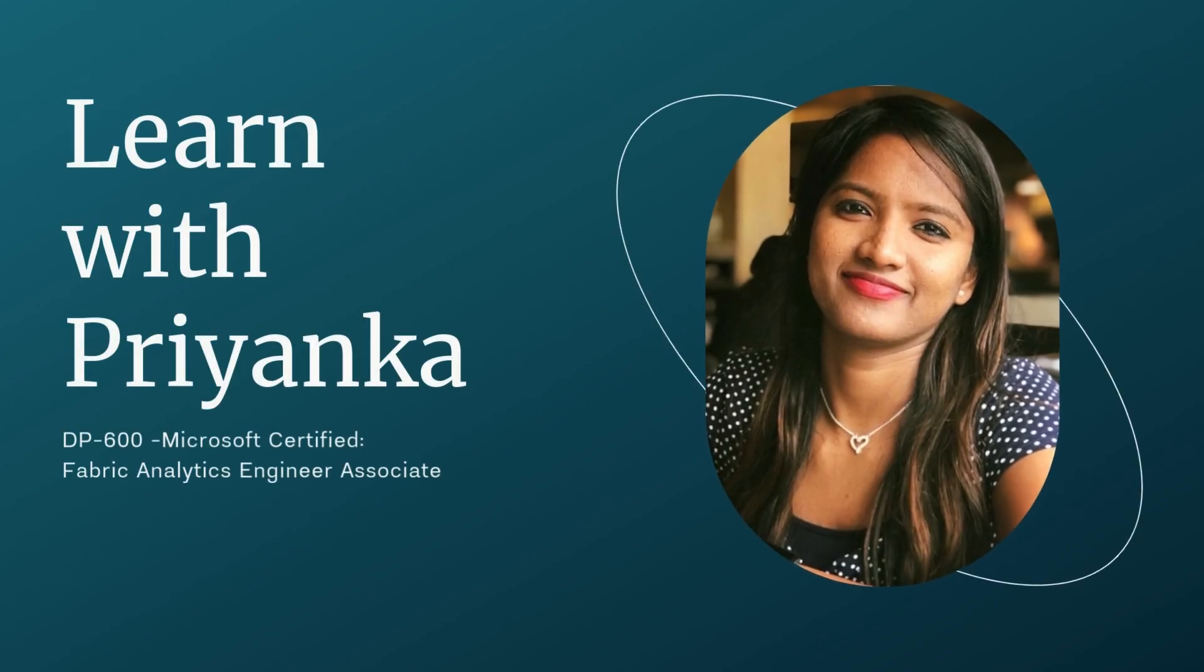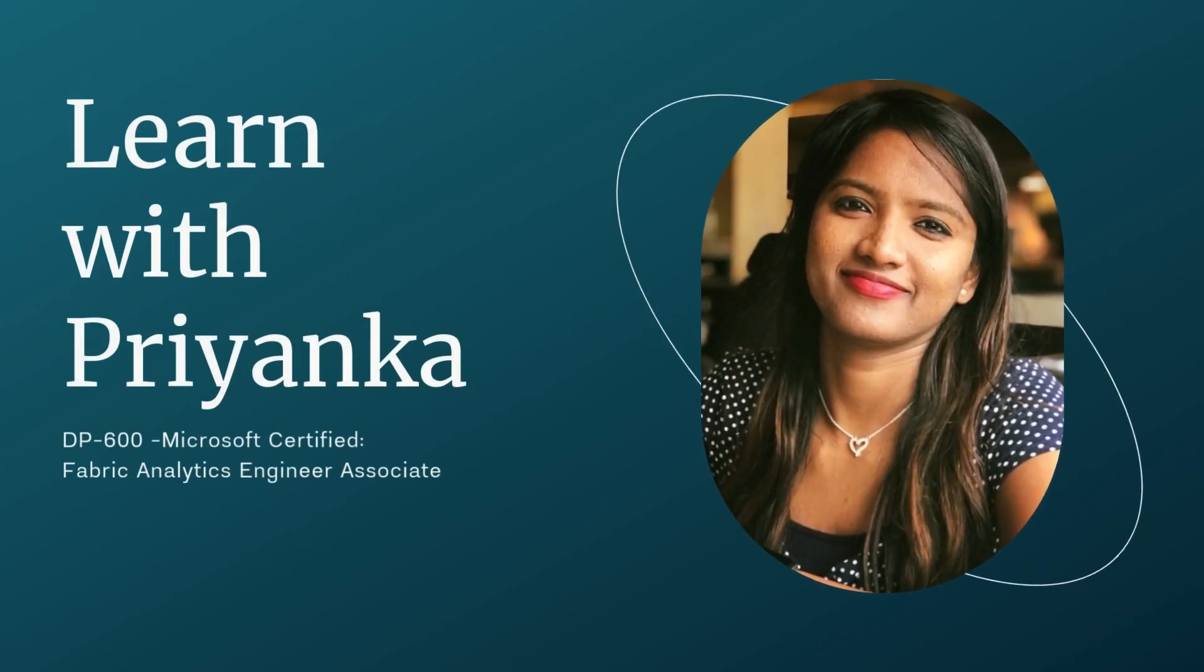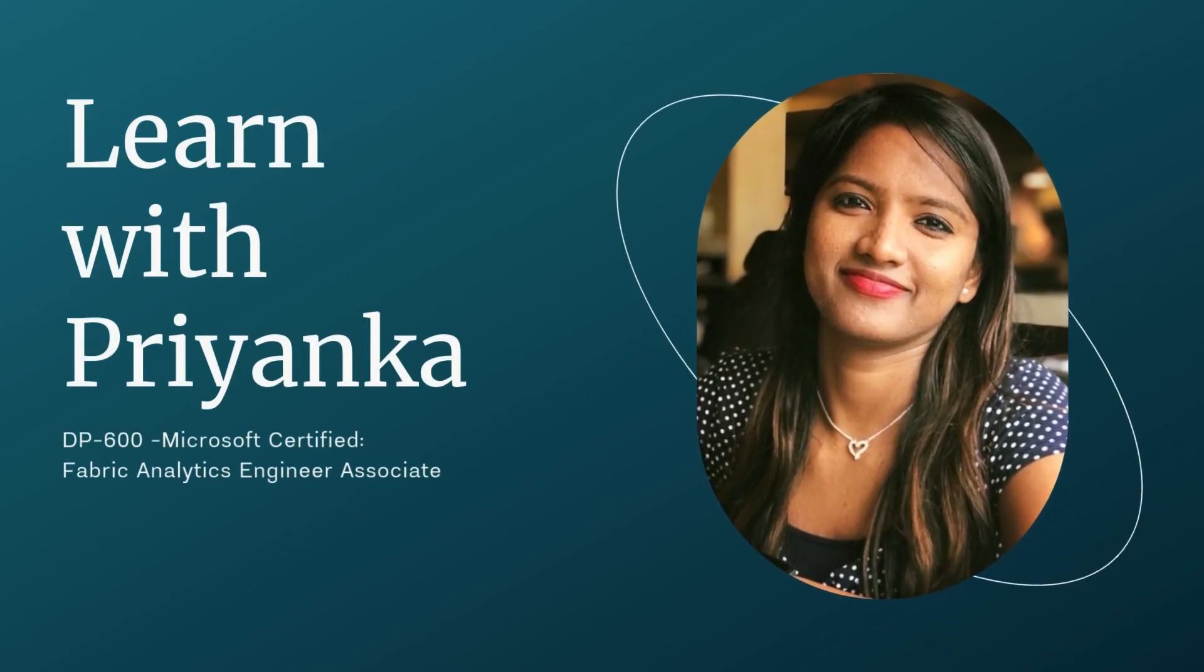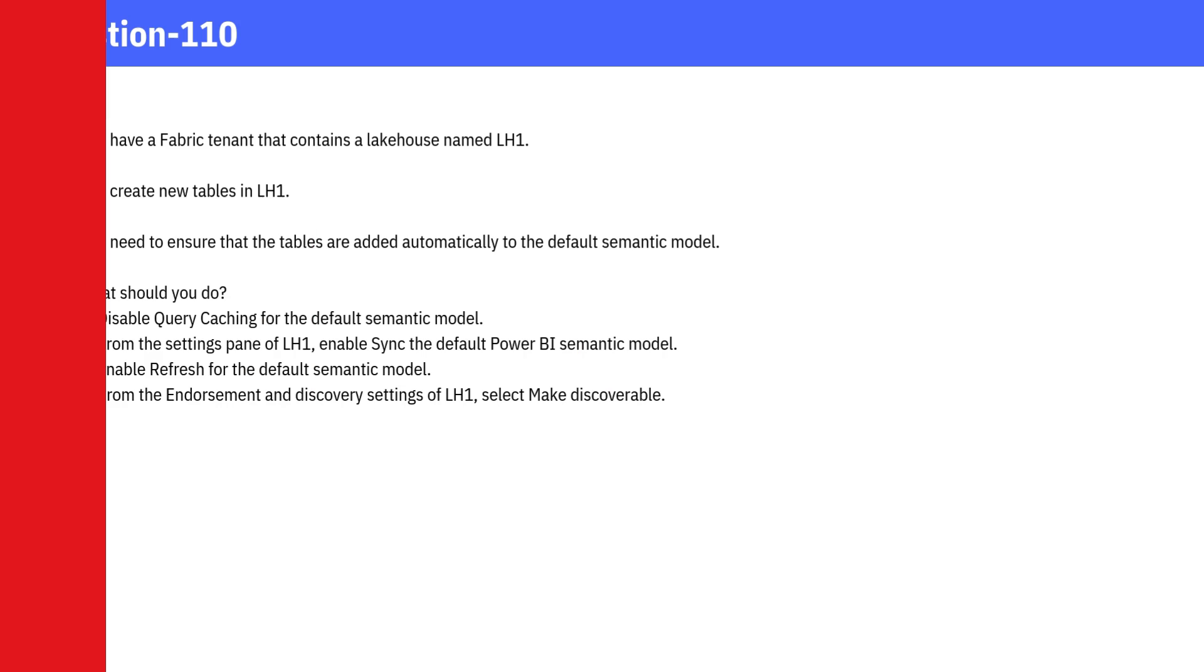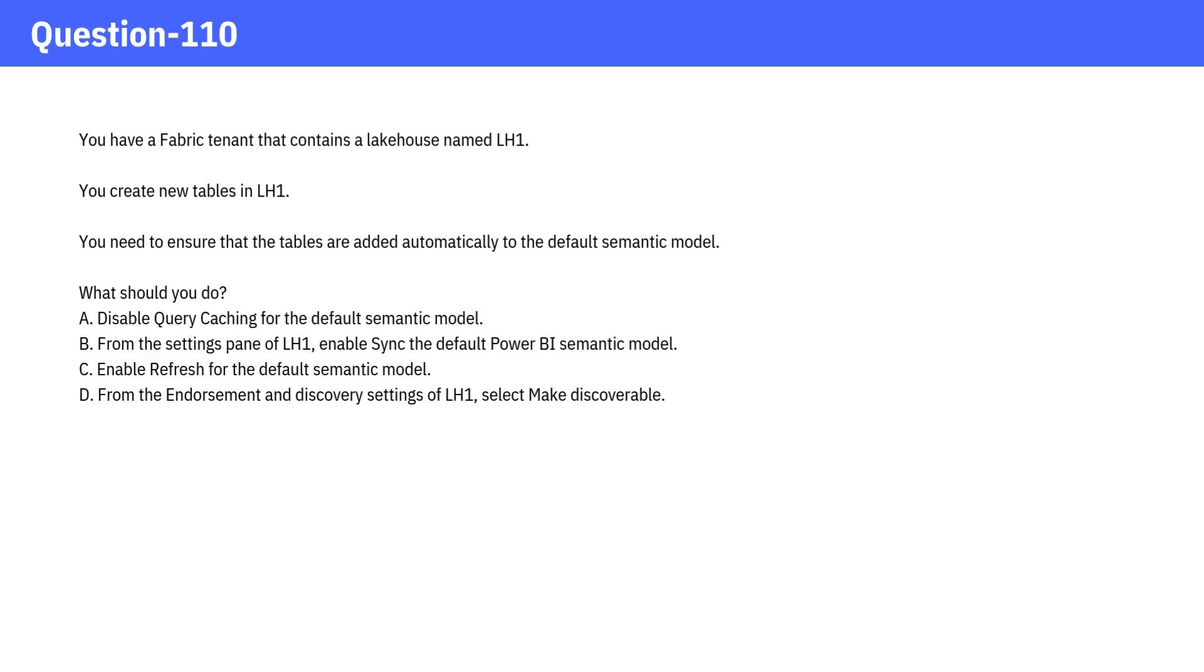Welcome to Learn with Priyanka. Please watch the entire playlist for all the questions. Here comes the question.